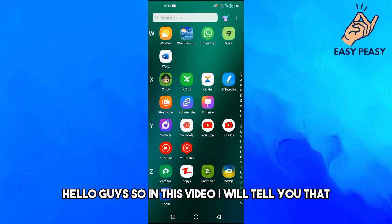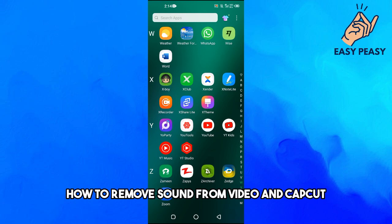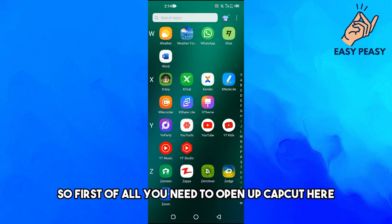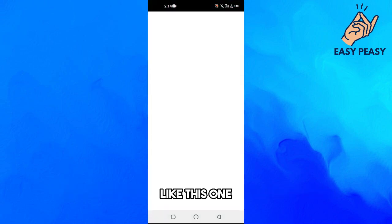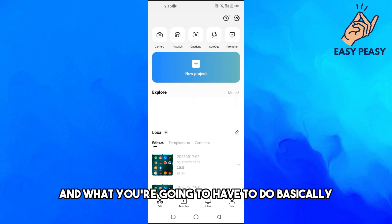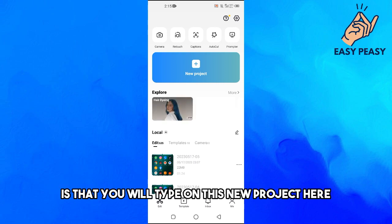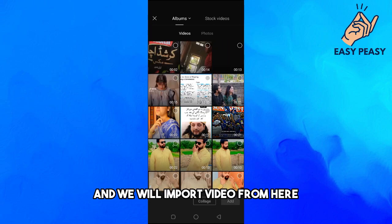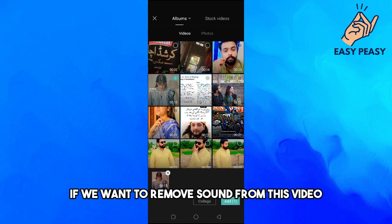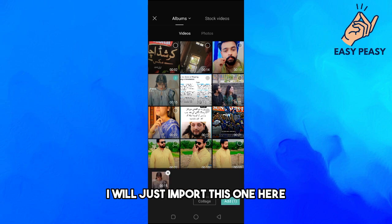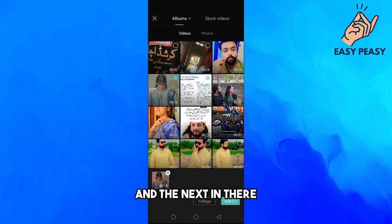In this video I will tell you how to remove sound from video in CapCut. First of all, open up CapCut and tap on New Project to import a video. So let's suppose we want to remove sound from this video — I will just import this one here.